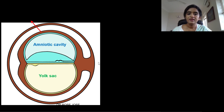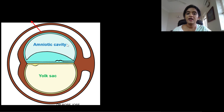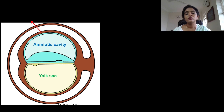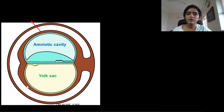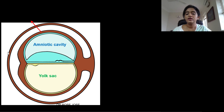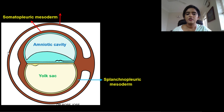Within the extra embryonic mesoderm, a cavity is formed — this is known as the extra embryonic coelom. With the formation of this coelom, you can differentiate the extra embryonic mesoderm into somatopleuric extra embryonic mesoderm and splanchnopleuric. The splanchnopleuric extra embryonic mesoderm is confined around the yolk sac, whereas the somatopleuric covers the amniotic cavity and lines the trophoblast.